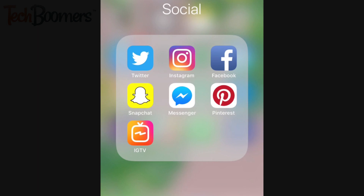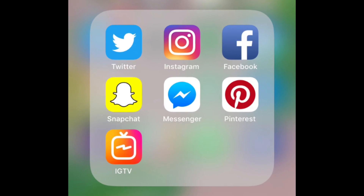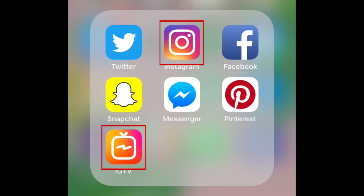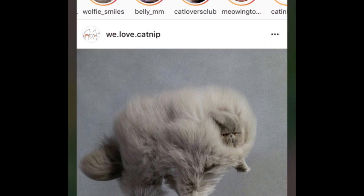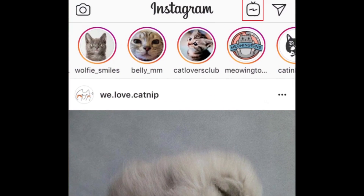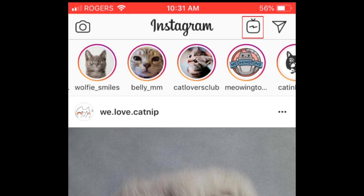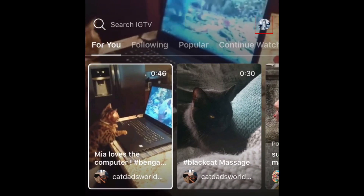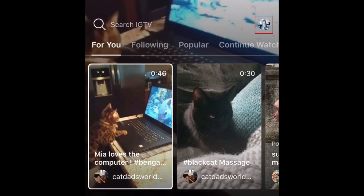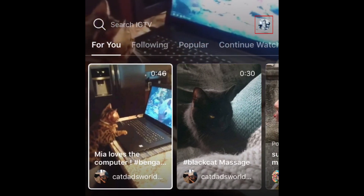To begin, open IGTV either in the dedicated IGTV app, or by tapping the IGTV icon in the top right corner of Instagram. Then tap your profile picture on the right to get to your channel.